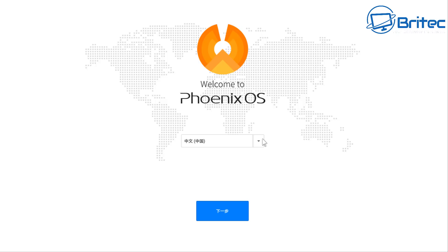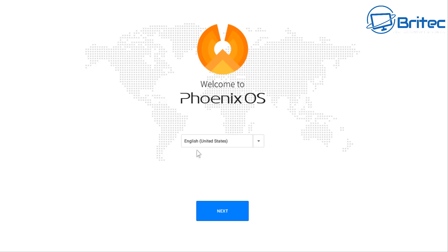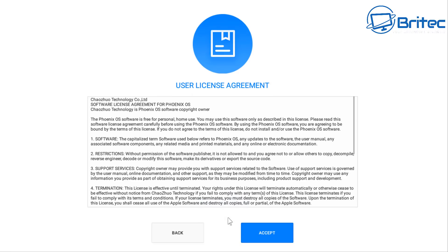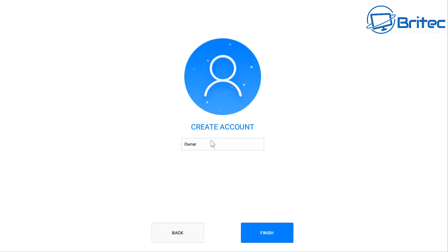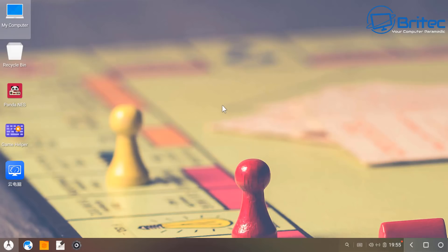You should now see the welcome to Phoenix OS. You can change the language to English United States and then click on next. Accept their user license agreement here, and also you will see connected to your network or Wi-Fi, whatever it is you're trying to connect to. Click next here and we'll move on to the next stage. Create an account. I'm going to leave this as owner and click finish, and you should be at the desktop of your operating system.